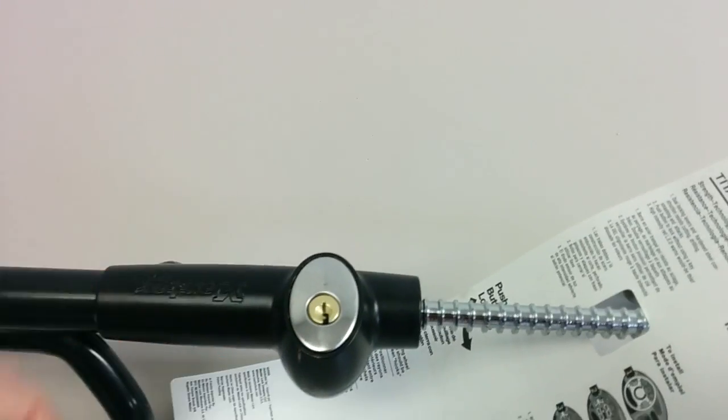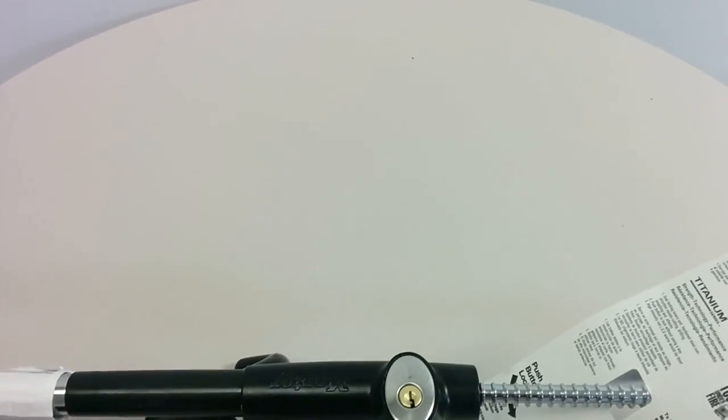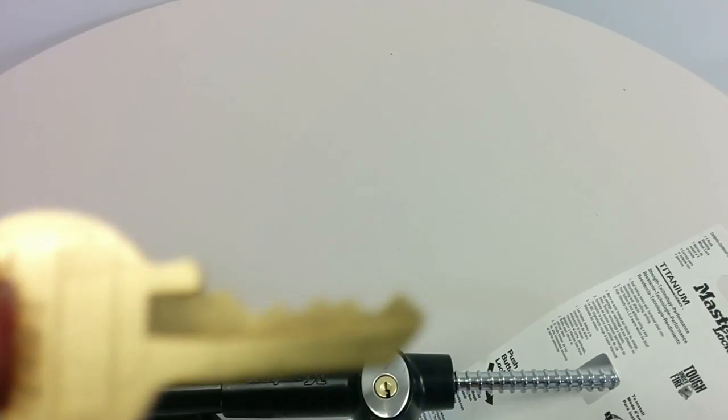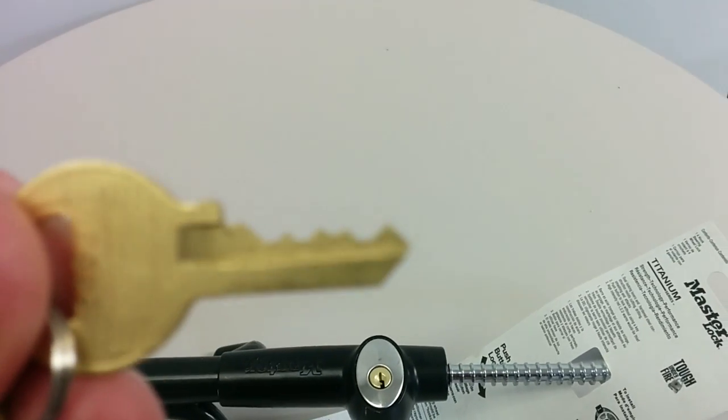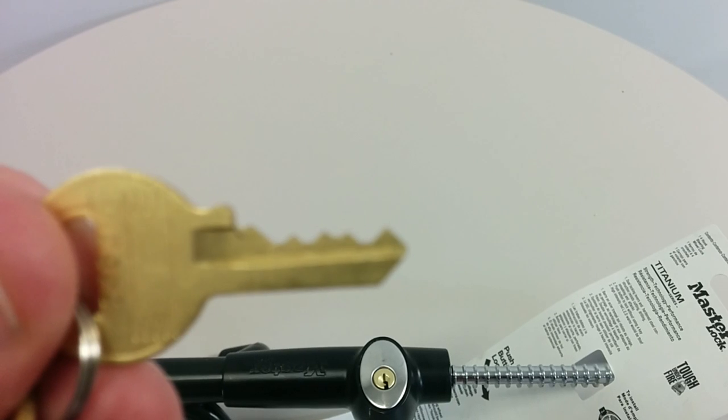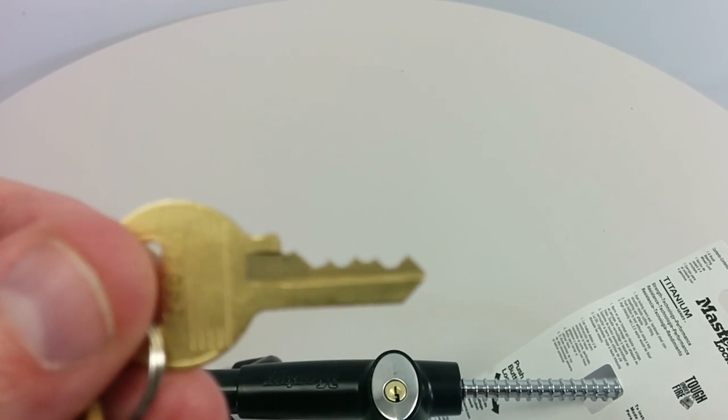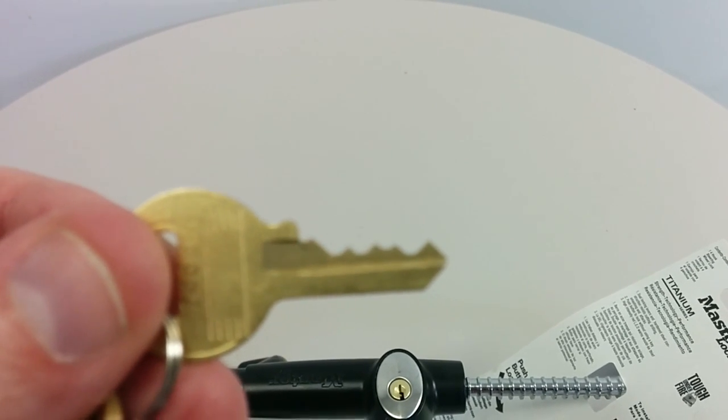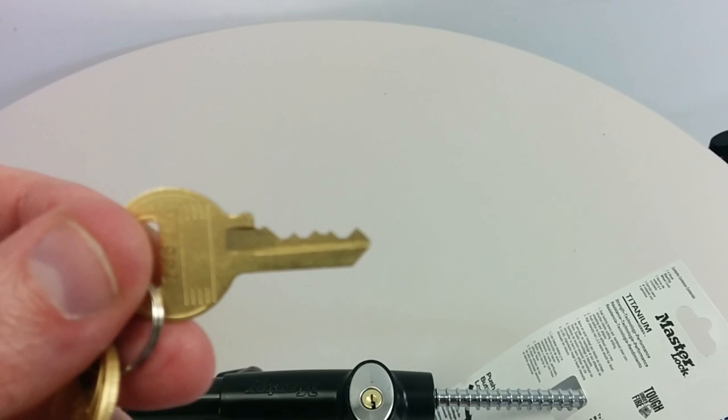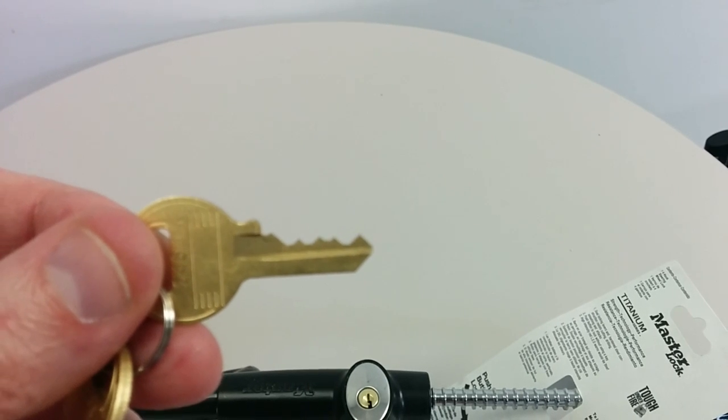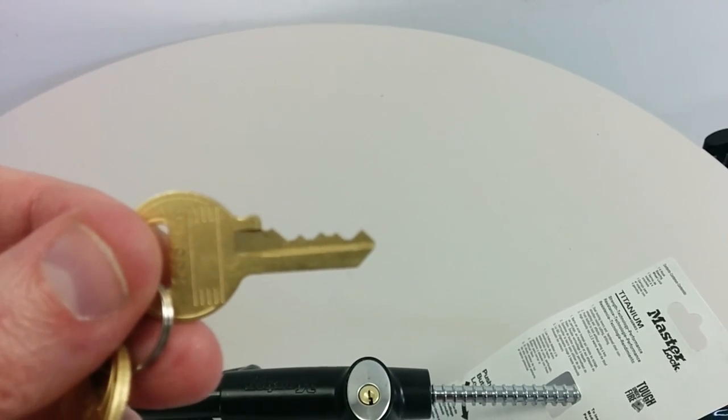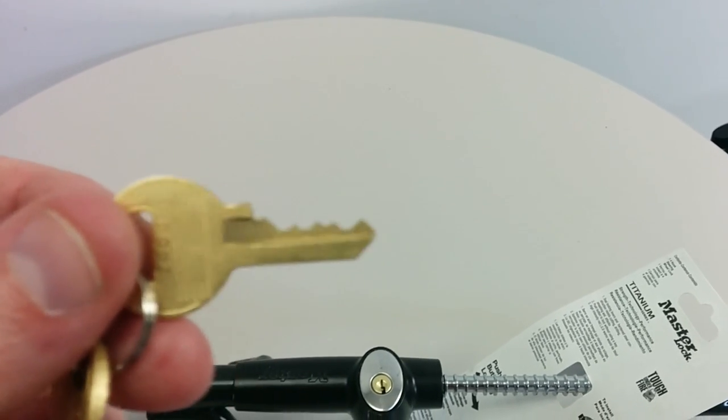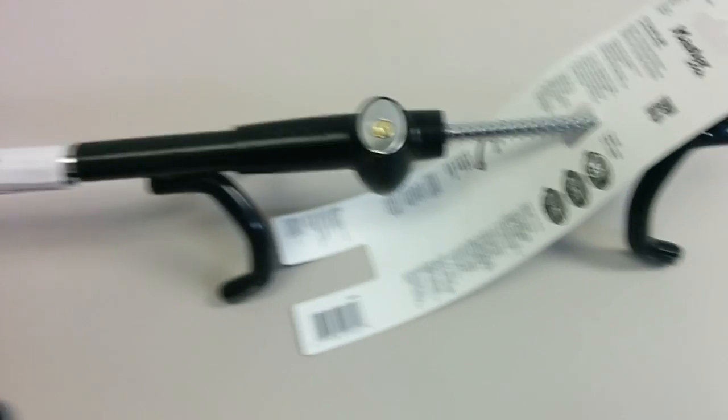So I'll show you the bitting on the key real quick. Where's my... there you go. You can see the bitting. Well not bad, but actually it's not that great.